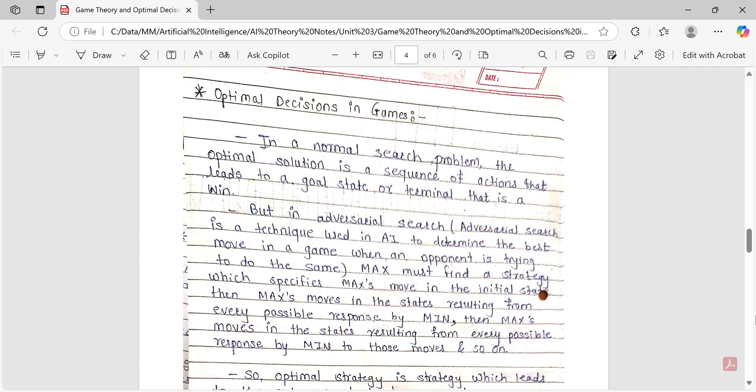So now I'm assuming that you have watched those videos, so you will understand the concepts we are going to discuss here. In normal search problems, the optimal solution is a sequence of actions that leads to a goal state or terminal state — that is, a win. In normal search problems, optimal solution means the sequence of actions chosen that led us to the goal state.